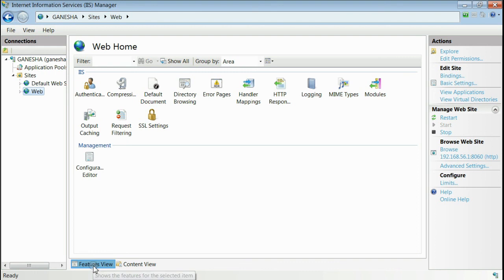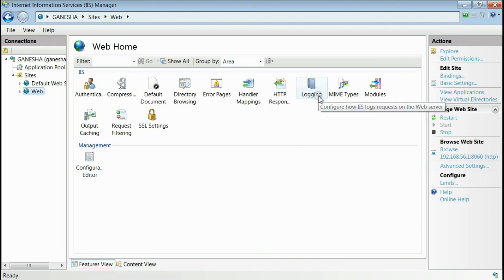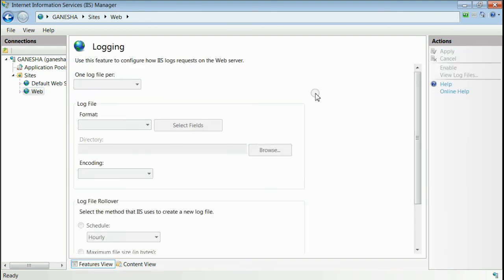For that, inside features view, there is an icon named logging. Double click on that.